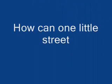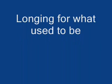But the lives are worn. How can one little street swallow so many lives? Chances blown, nothing's free. Longing for what used to be.